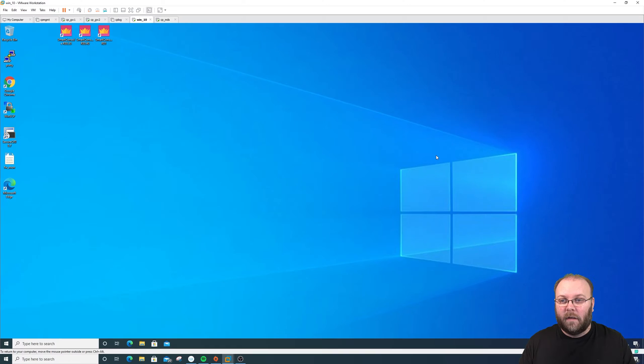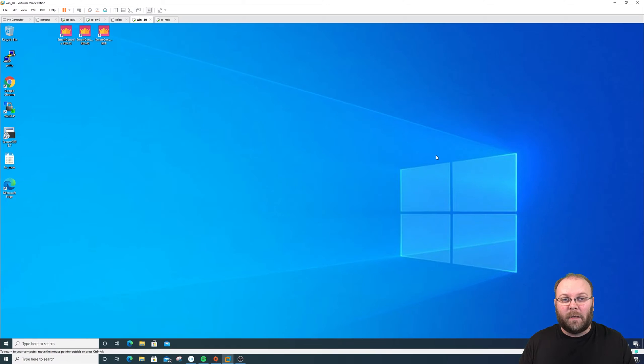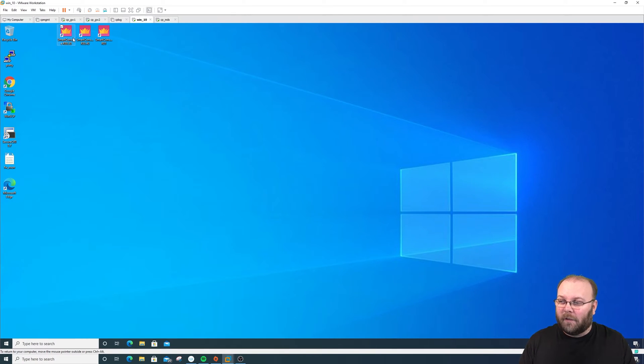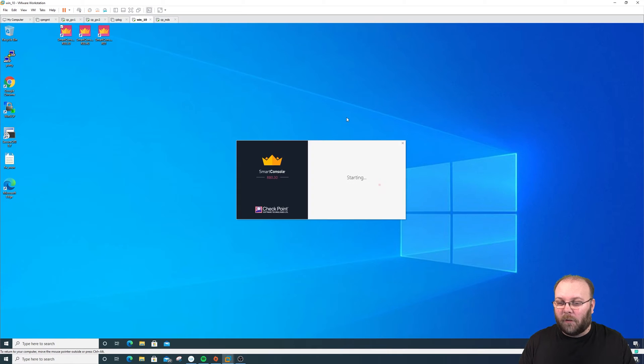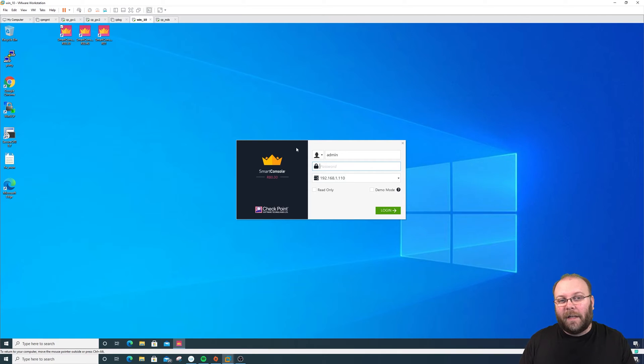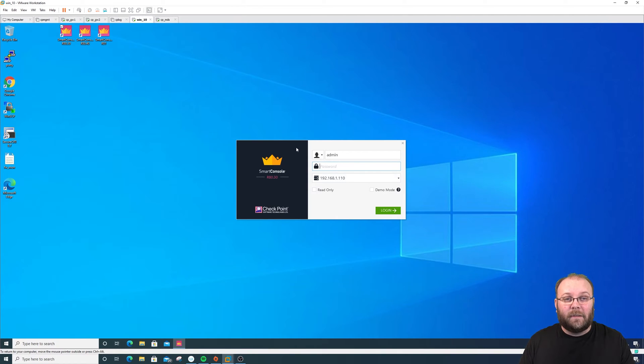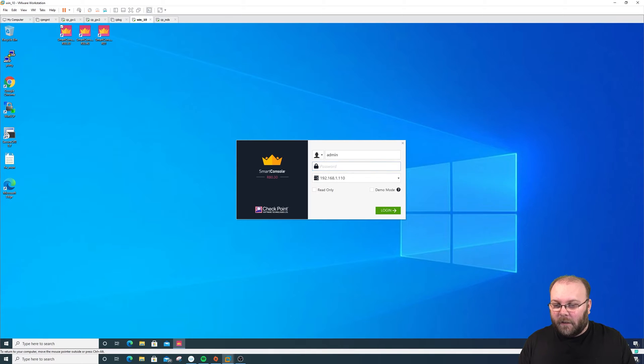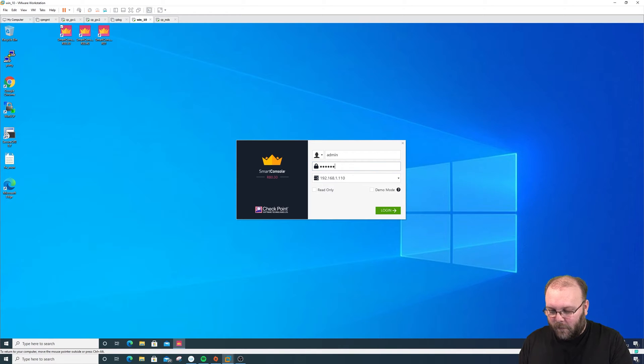As you may remember, we installed our MDS in R80.30, so let's start the normal Smart Console. Before in R77 there was a dedicated Smart Console for MDS, but in R80 series it's built into the normal one. Let's log in.